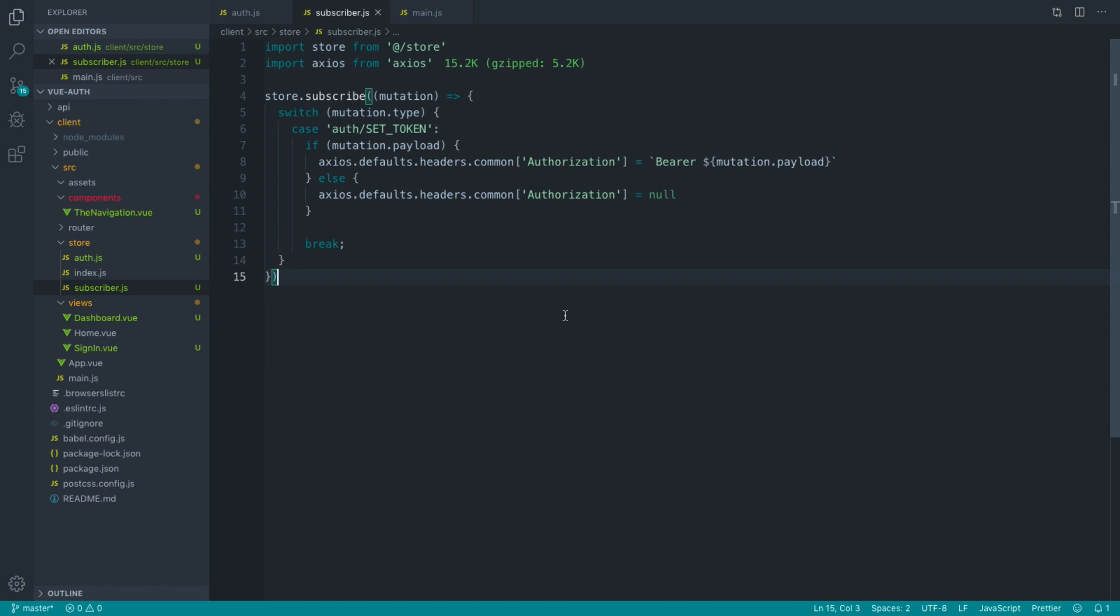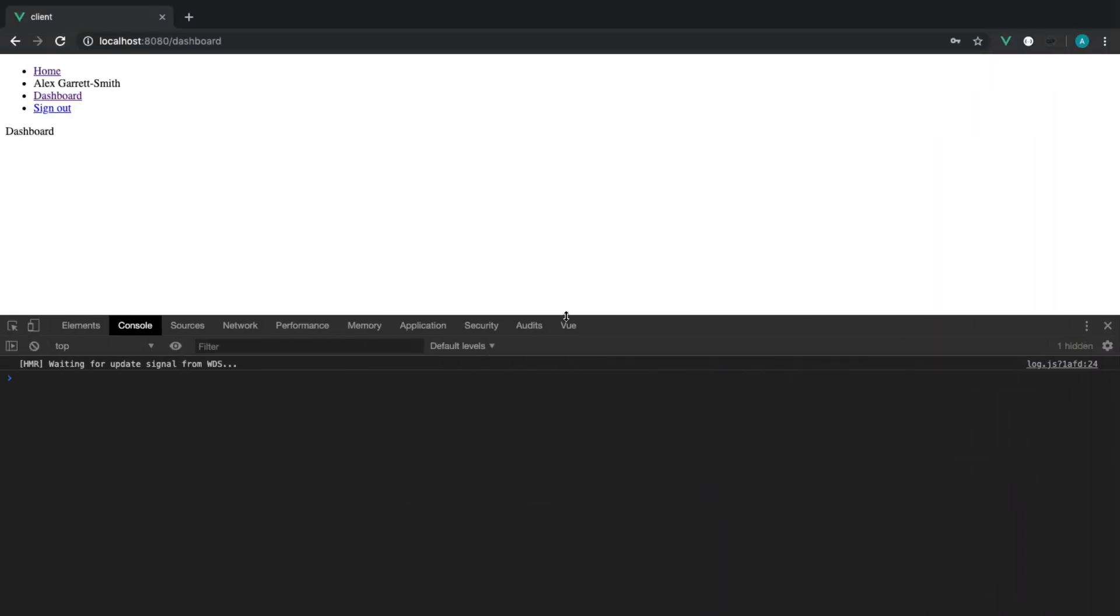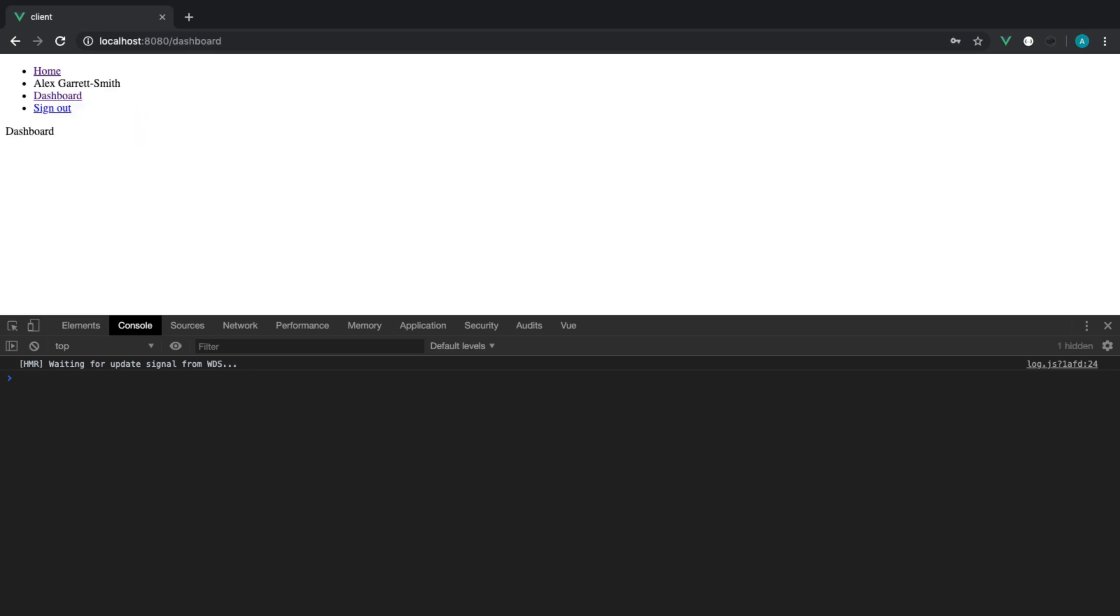So that is basically it. Now, any subsequent requests to our application, now that we're signed in via this method, any time we use Axios now, we're going to be sending the authorization header across, which is really important. So if your dashboard relies on making another API request to fetch information about the currently authenticated user, our subscriber has now set that authorization header and we can just use Axios to make any further requests.